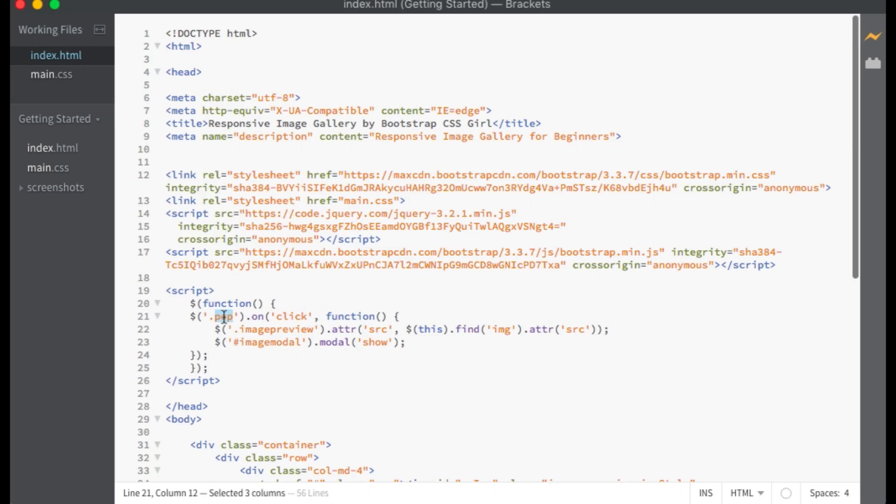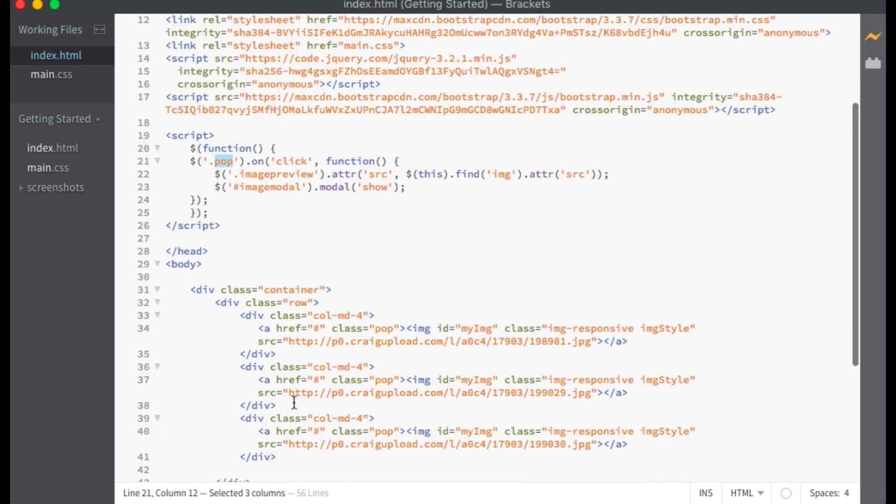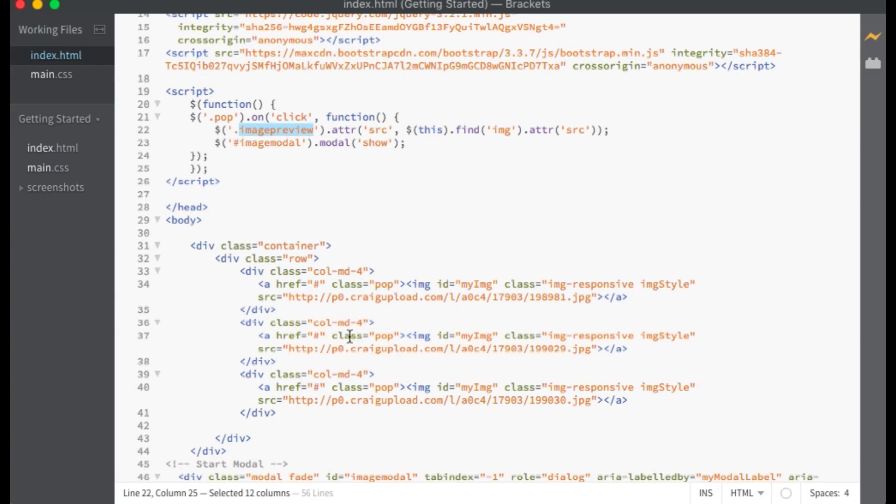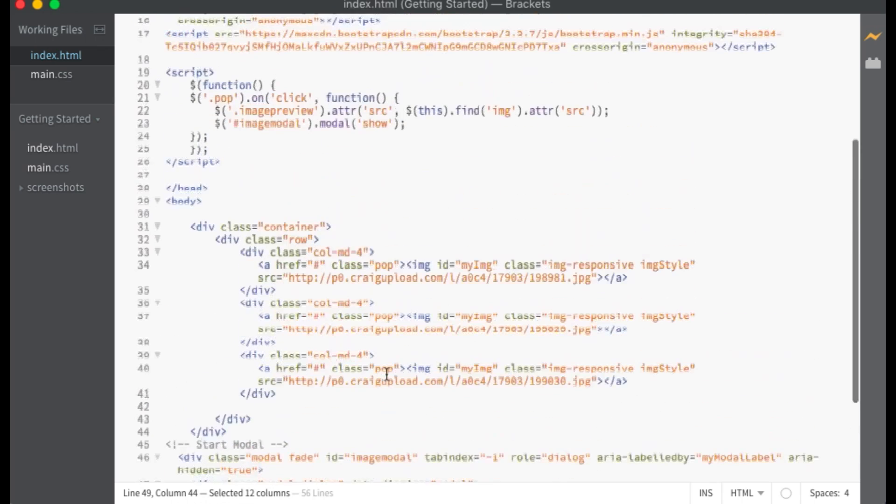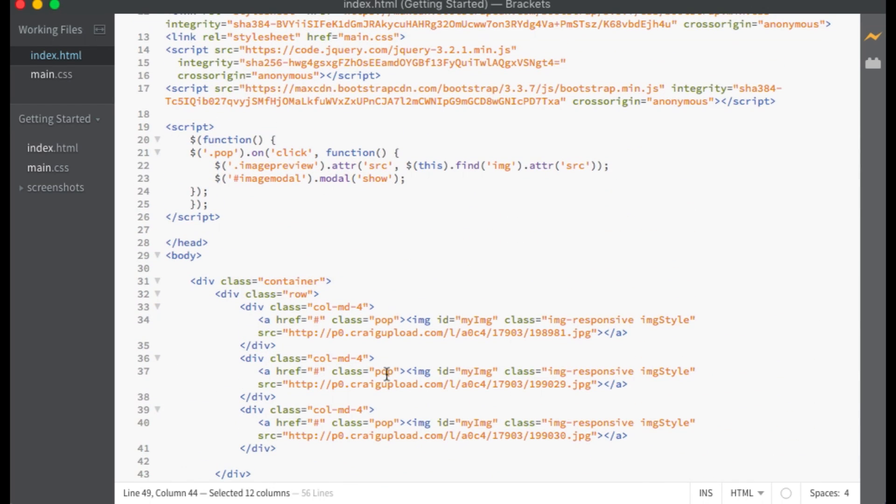Here is our JavaScript. This is a click function that is triggered when elements within the class of pop are clicked. When a user clicks on the thumbnail, our previously blank image tag within the modal will now have the image link from the clicked upon thumbnail. The next line of code opens the modal.